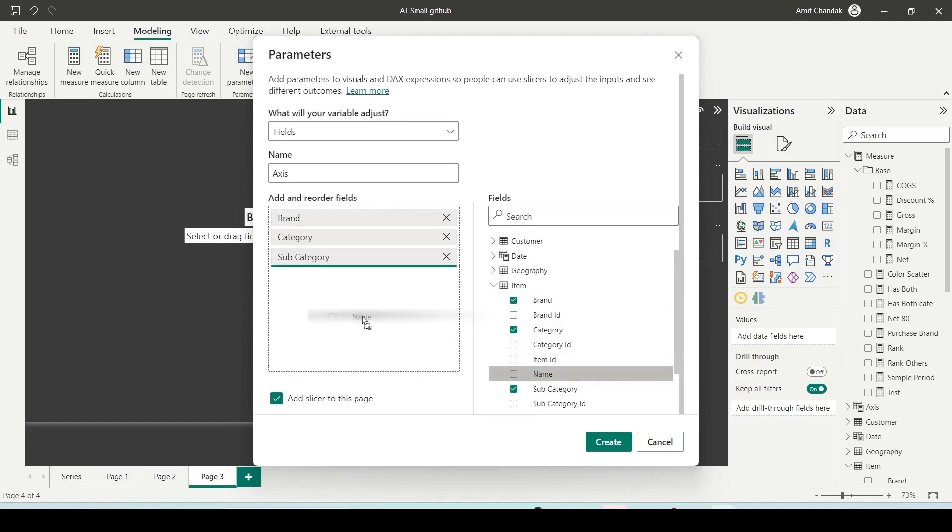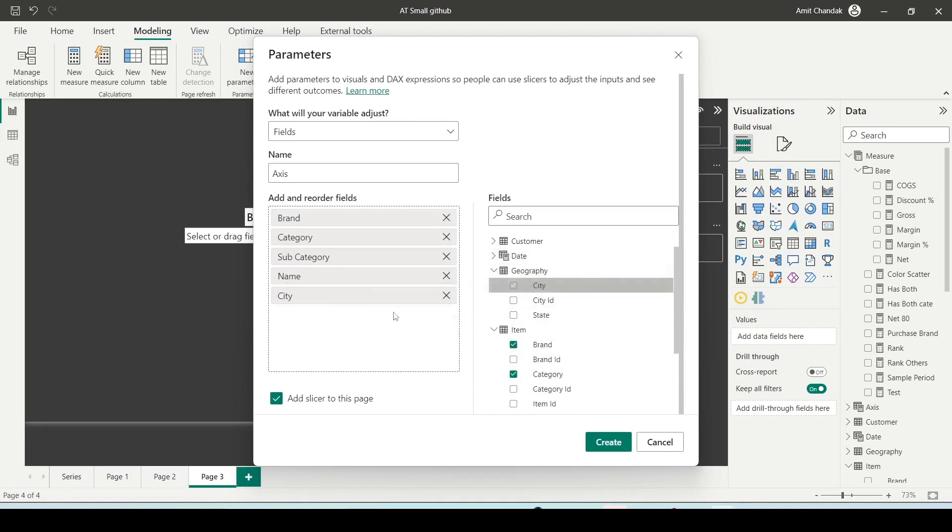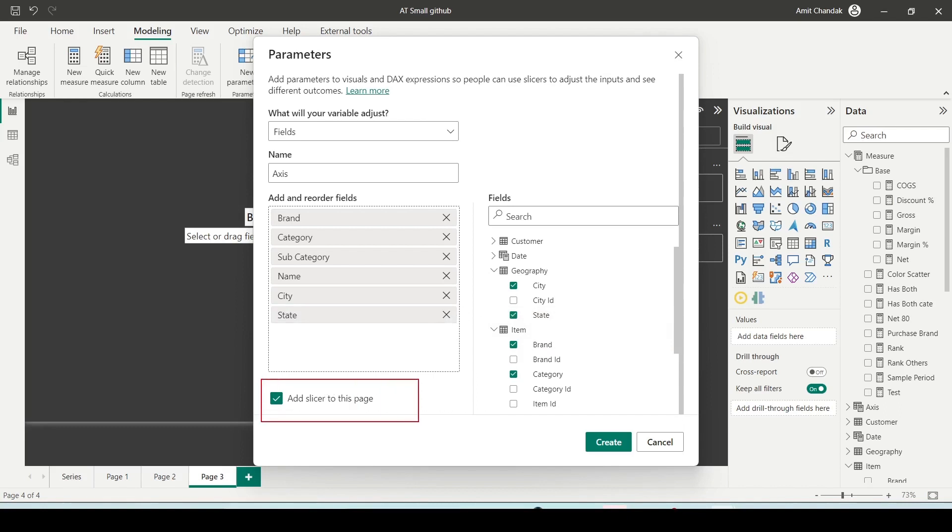Now if you want to create an axis slicer, what you should do is you should select the categorical values. Let's say brand, category, subcategory, item name, city, and state. And it also gives you an option add slicer to this page. If you want you can do that, otherwise it will create a table from there you can again drag it and create a slicer. So it creates a slicer for you.